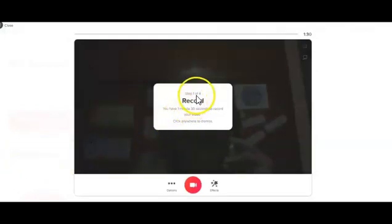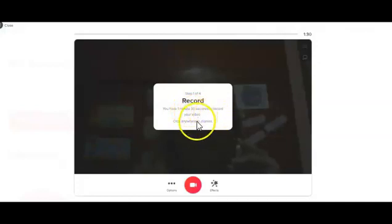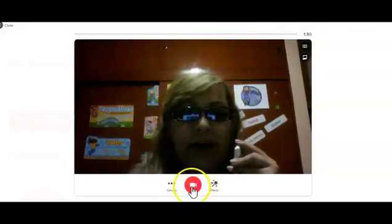You are going to see here that it's step one of four and record. You have one minute and thirty seconds to record your video. Click anywhere to dismiss — that means that you click anywhere. And here, click on the camera and then you can start.